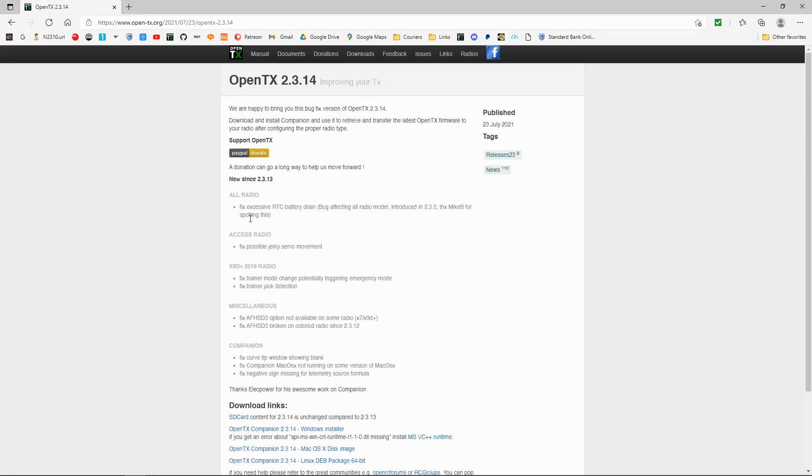Let's have a look at all radios, fix excessive RTC battery drain. So this is the battery that keeps the date and time and everything on your radio. So that's the fix the bug there.